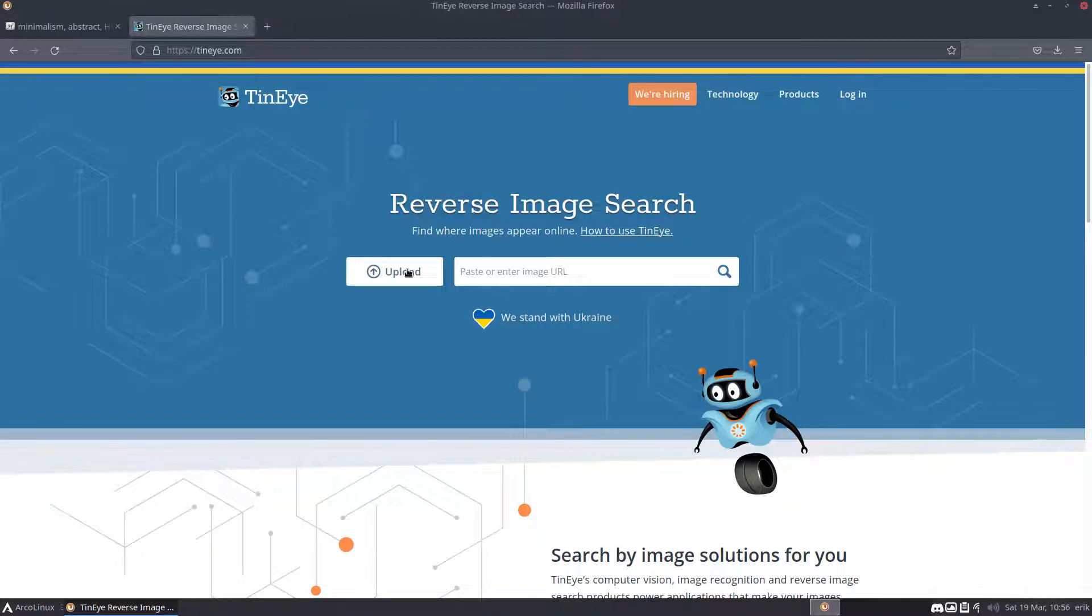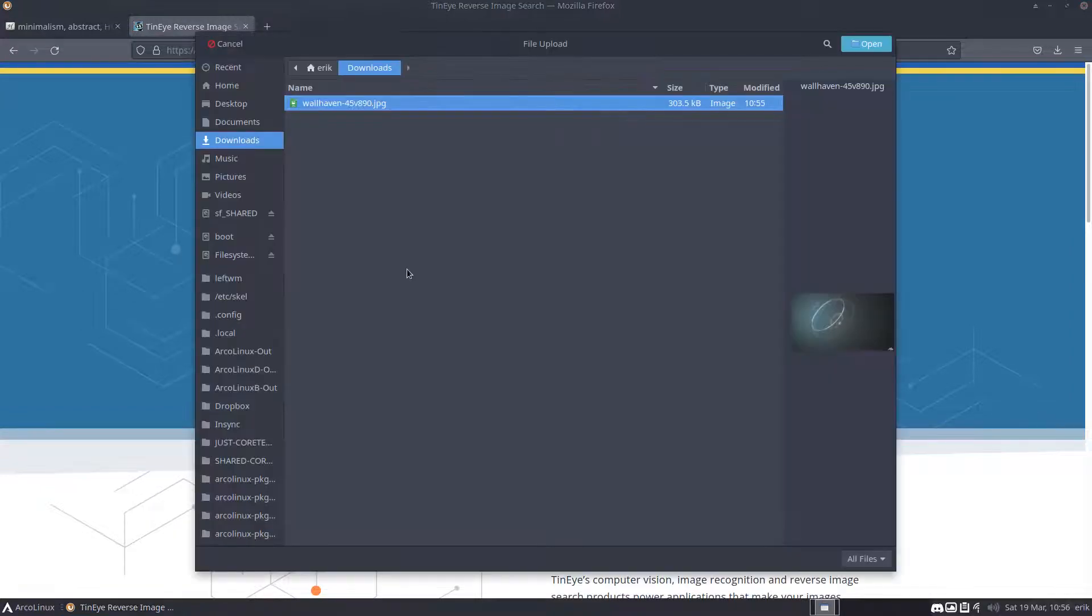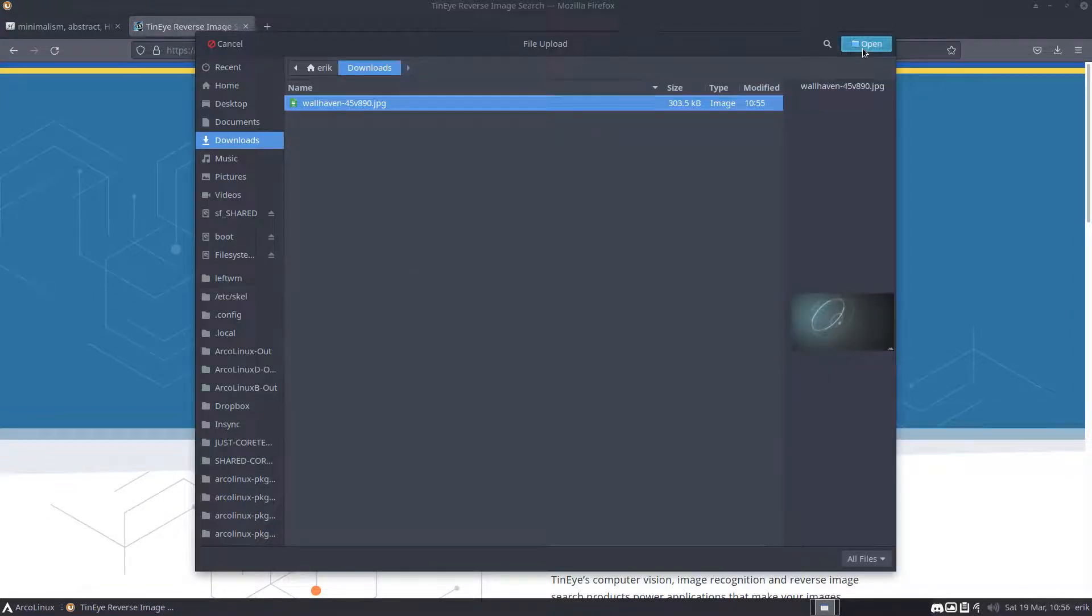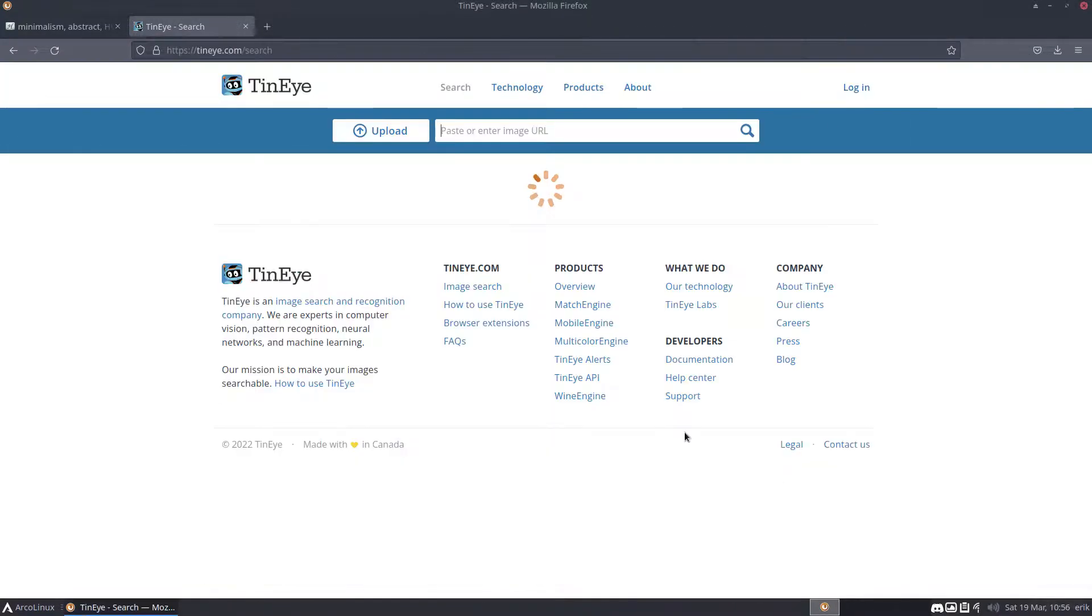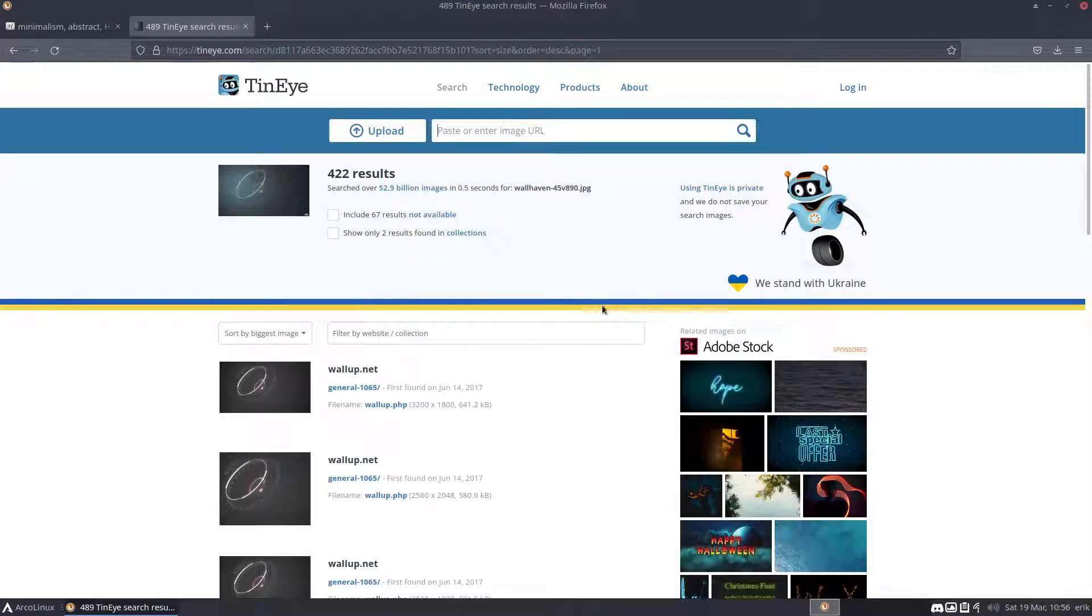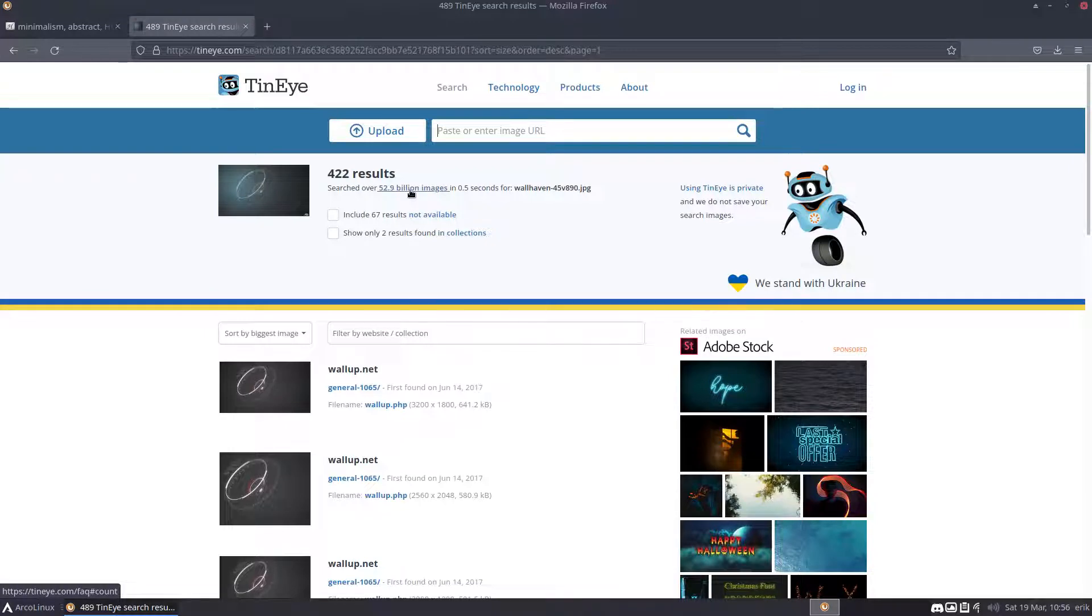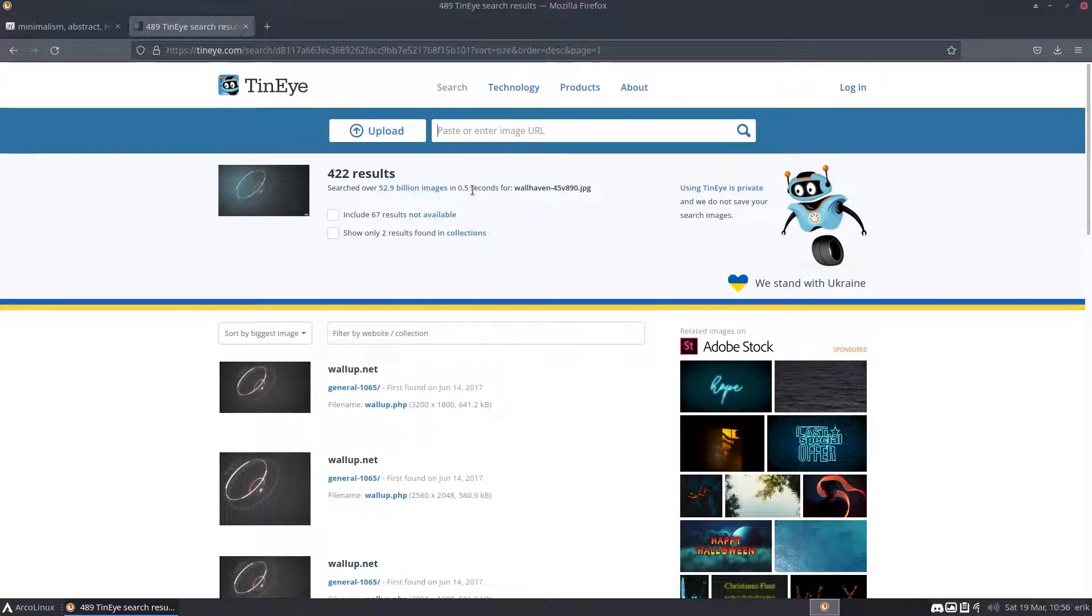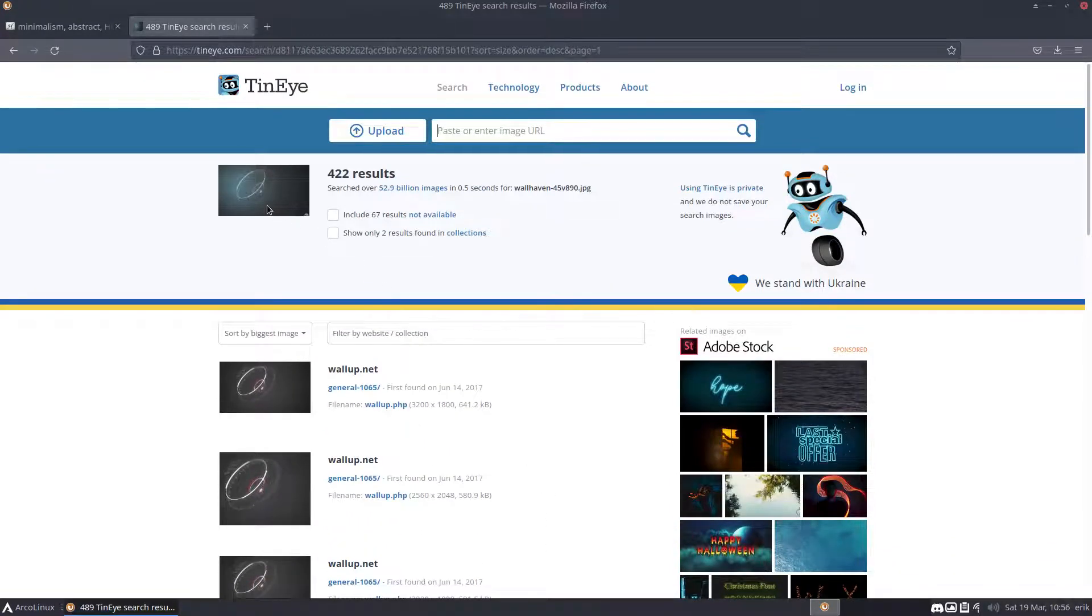Make it full screen, take a screenshot from the video where the wallpaper is in, and give it to the system. It will look around millions, billions probably. Oh boy, 52.9 billion images in 0.5 seconds, and I found another one, a better one.